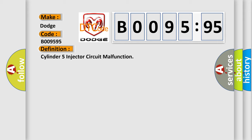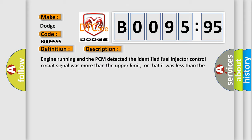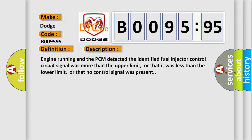And now this is a short description of this DTC code. Engine running and the PCM detected the identified fuel injector control circuit signal was more than the upper limit, or that it was less than the lower limit, or that no control signal was present.